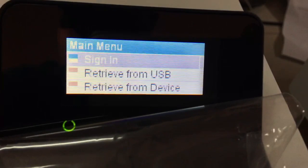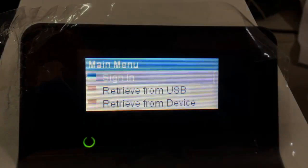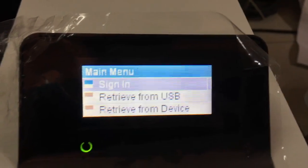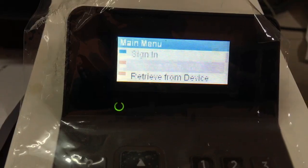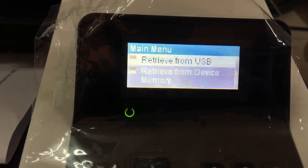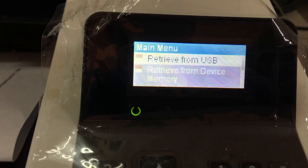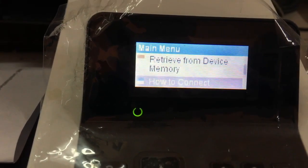Like this one — the main menu. When we press okay, it shows the main menu. Now we scroll down: storage USB, device memory, how to connect.